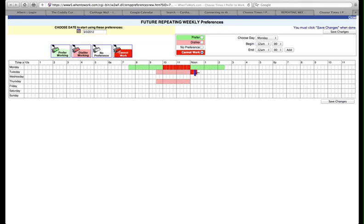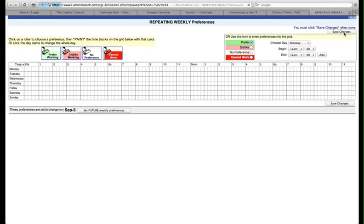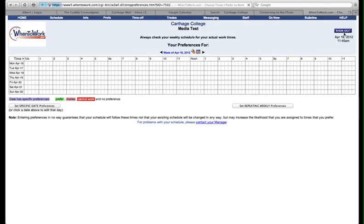When you're finished, click save changes, which is located in either the top or bottom right corners. Then you can close that window because you've already posted your schedule.